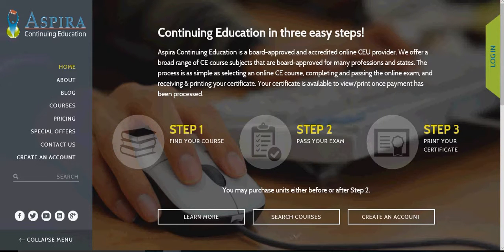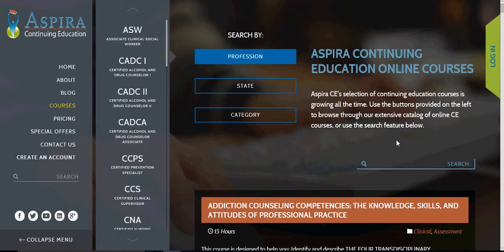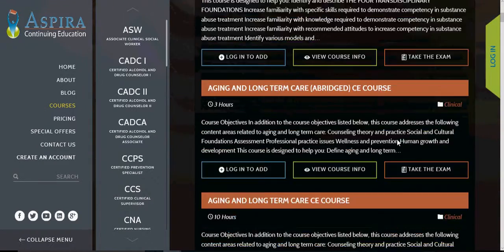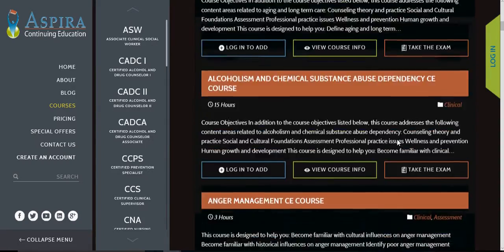Hi and welcome to another help video from Aspira Continuing Education. In this particular video we're going to show you how to access the various courses on our site. The quickest way is over in the left column — there's a link that says Courses. Just click on that and that takes you to our course listing page, where all of our courses are listed in one extensive list in alphabetical order.